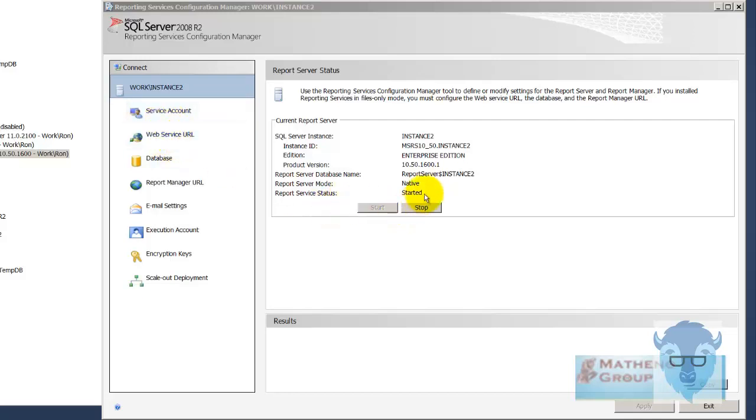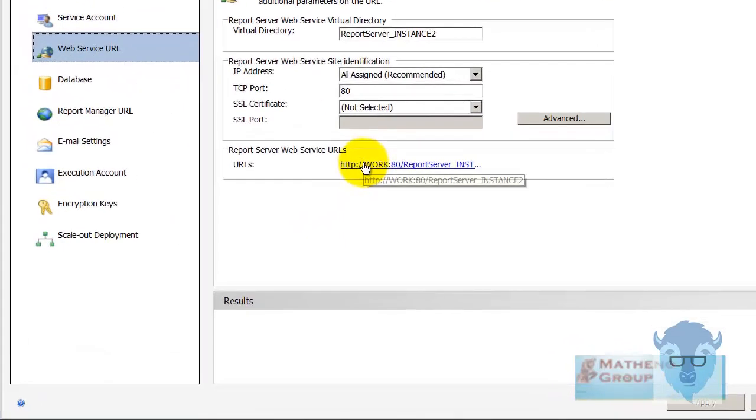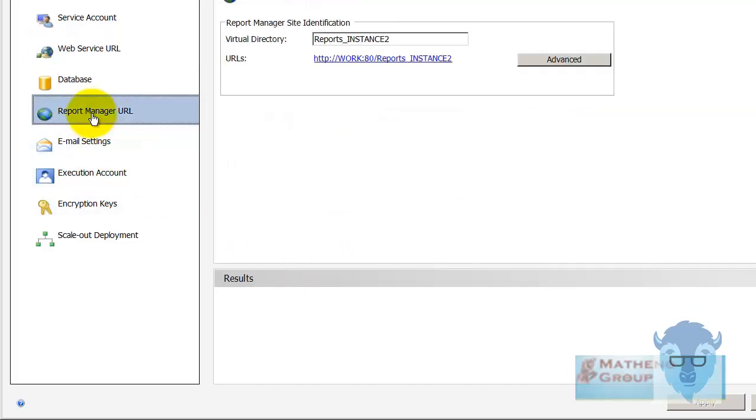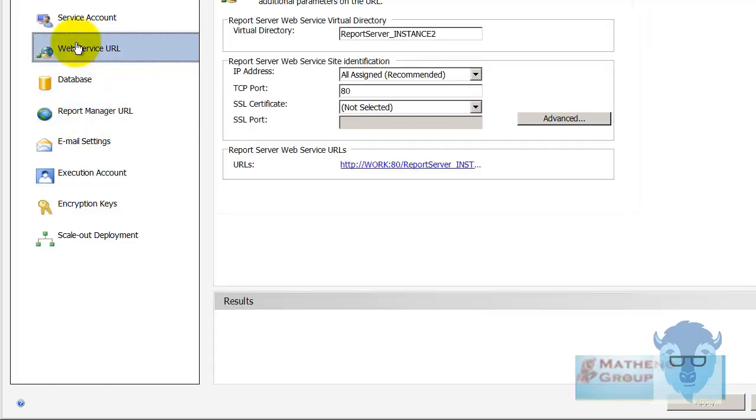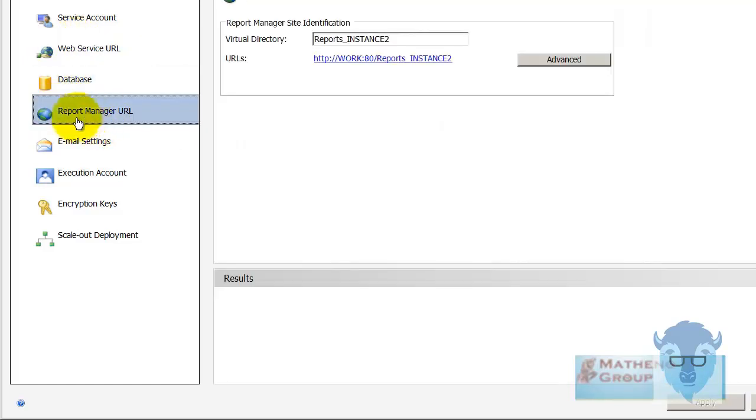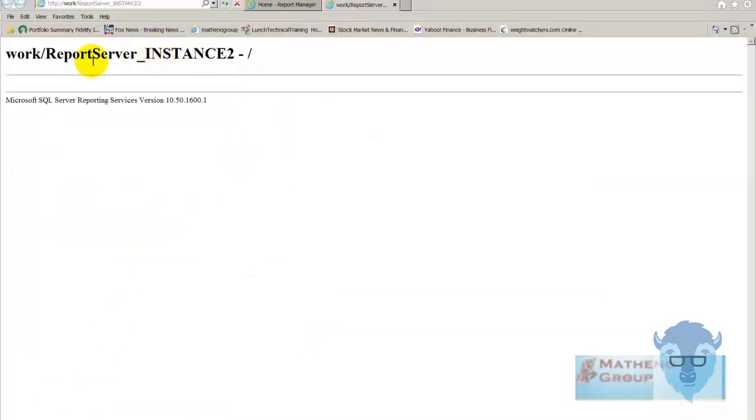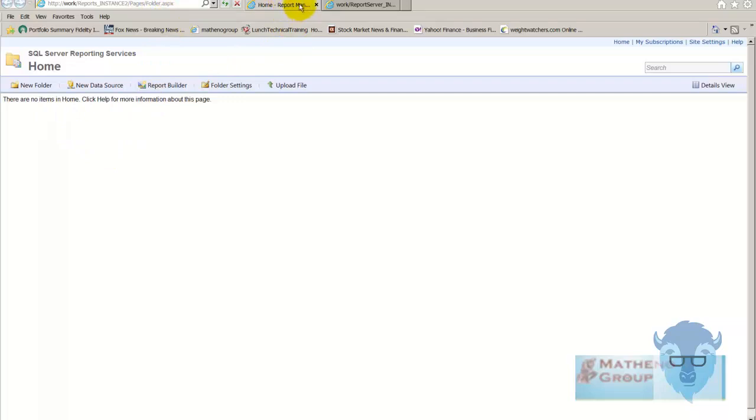And I went into the web service URL. Oh first off let me show you down here. See it is in native mode. Go into the web service URL and here's what you want to see. If you click on that it's going to open the URL which I'll do in just a second. And here is the report manager URL which is also different. What you want to do is you want to open both this and this to make sure they start. And you'll have here is your work server instance 2 and then the other one is the report manager which you see is the same thing but it's got the slash pages folders ASPX page firing on up.